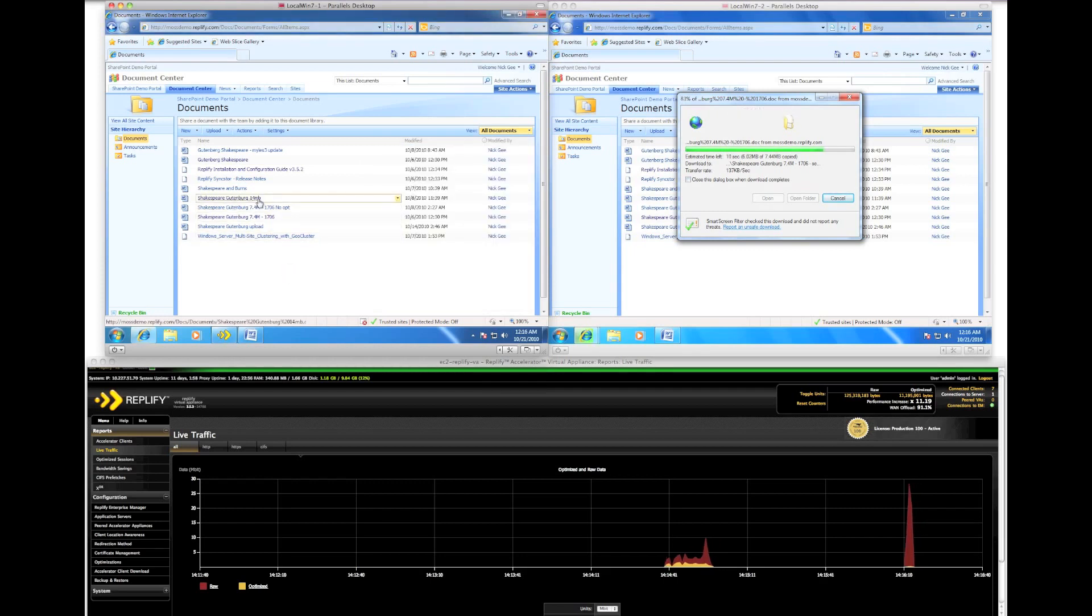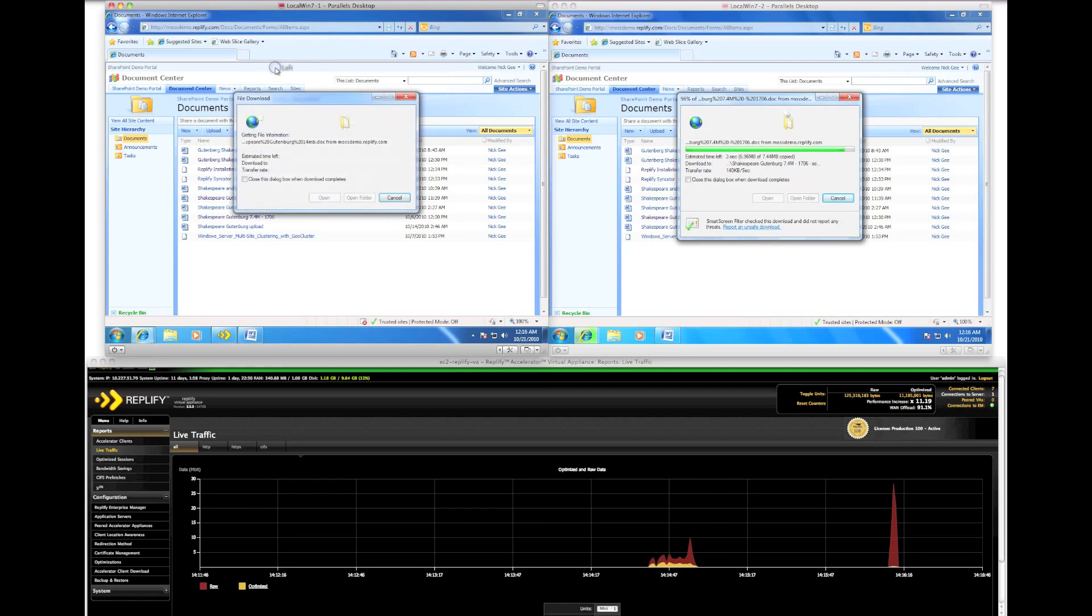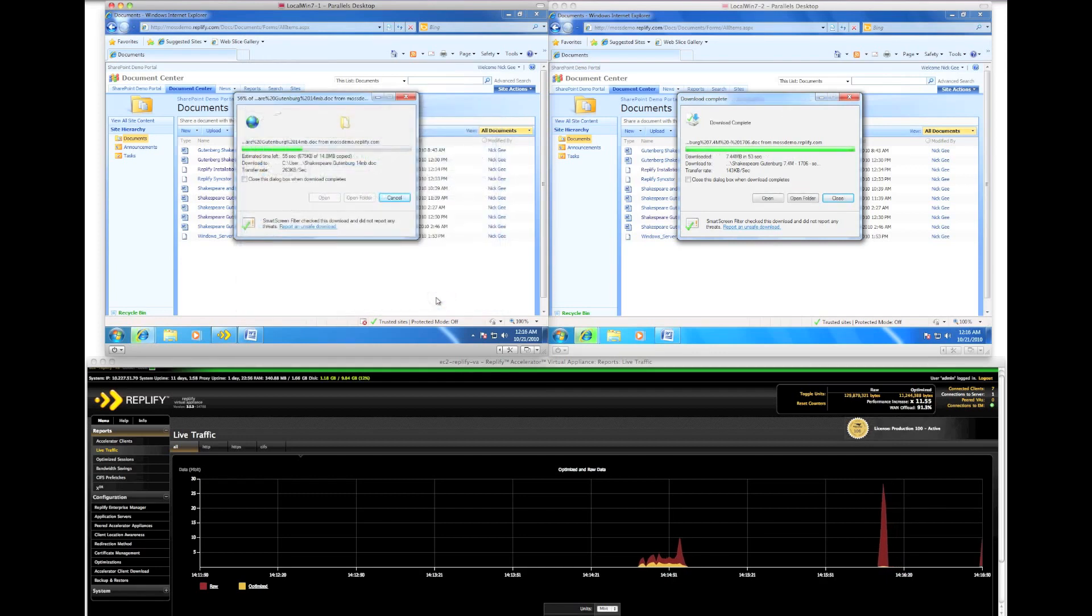While we wait for the client without RepliFi to continue the download, I will download a different but much larger file. This file is twice the size of the original file but much of the content is the same.